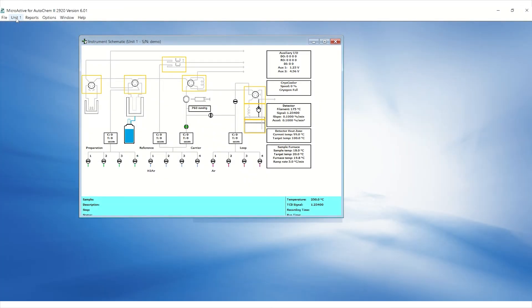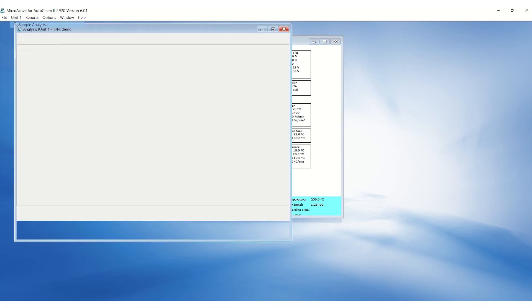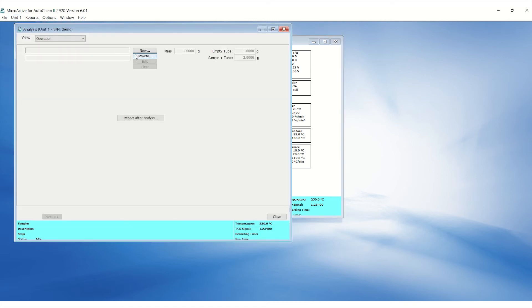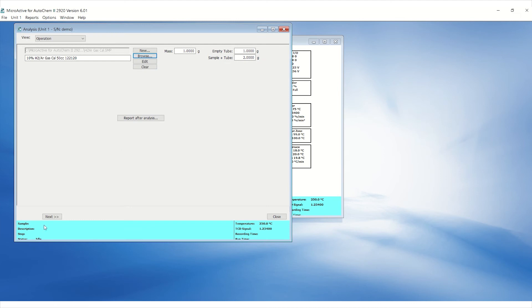To start the calibration, go to the unit menu, sample analysis, and select the SMP file, and then click Next and Start.